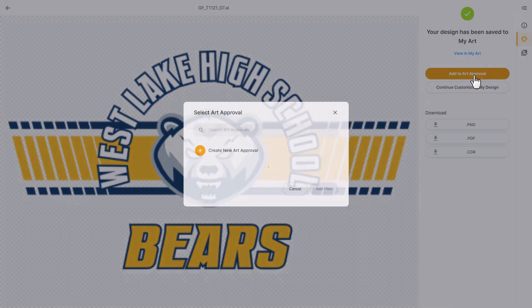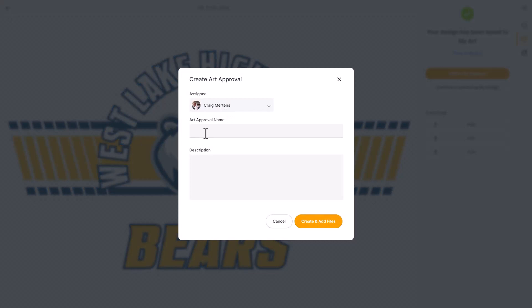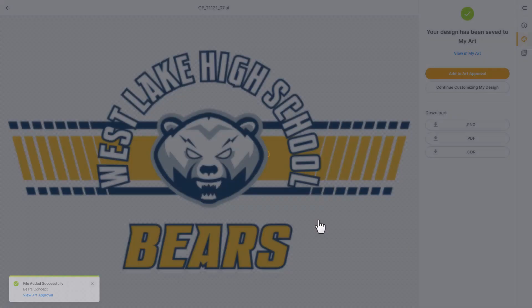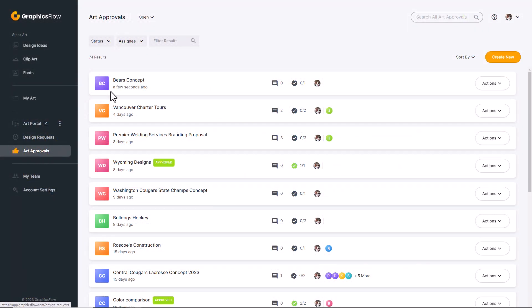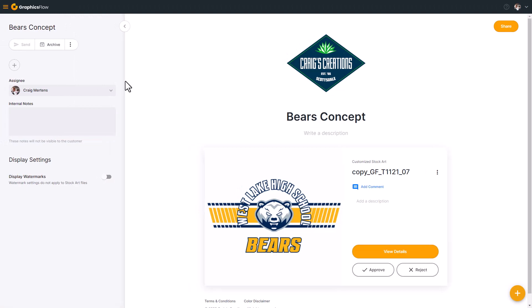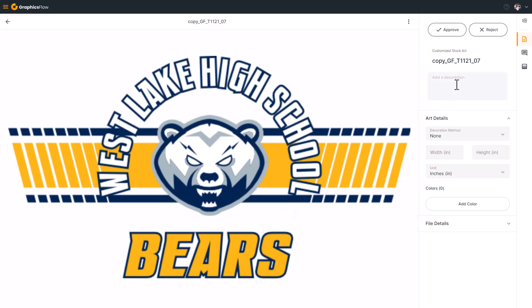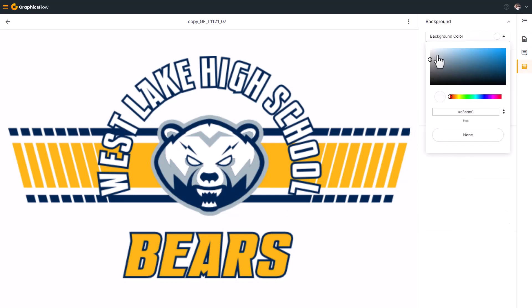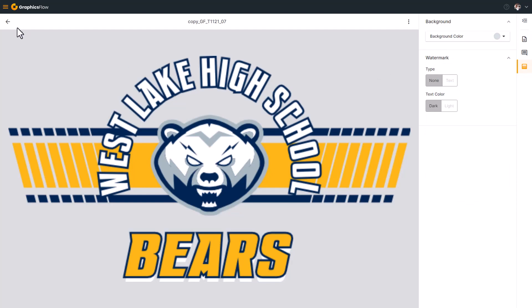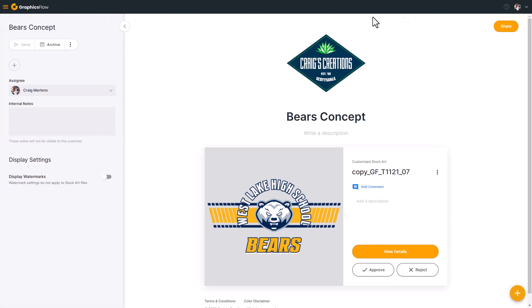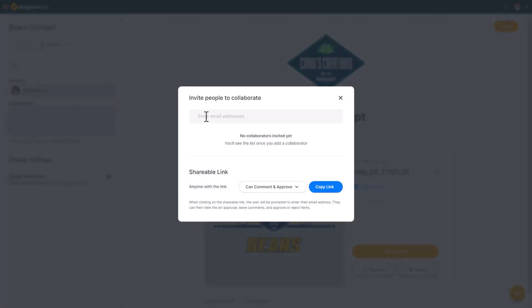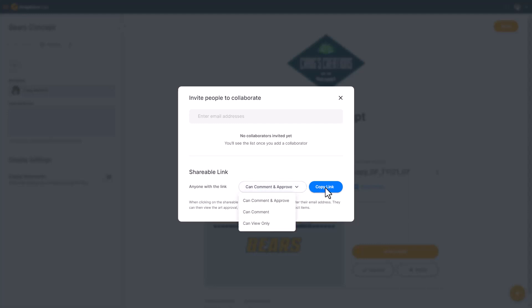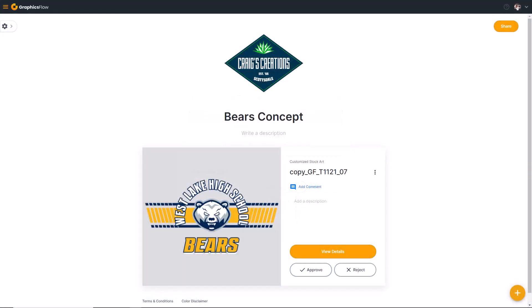I also have the option of adding the artwork to an art approval. I can create a new art approval, name it, and select Create and Add Files. To send the art approval to the client, I'll go to Art Approvals and click on the art approval link. I can change the background color by selecting the graphic. I'll go to Share, then Invite Collaborators. I can enter an email address, or select a shareable link for viewing, commenting, or commenting and approving, and send it in an email or copy it into a text message. Your customer will get a link to a web page where they can comment or approve the graphic.